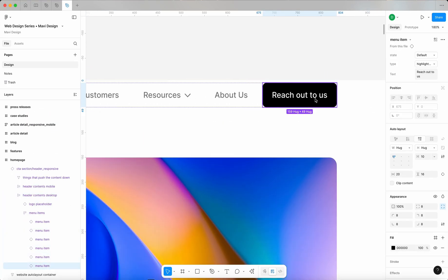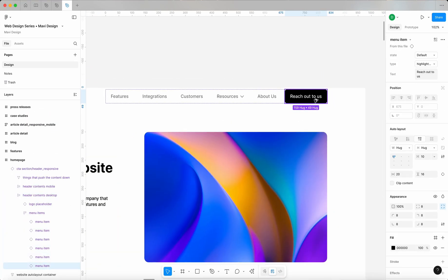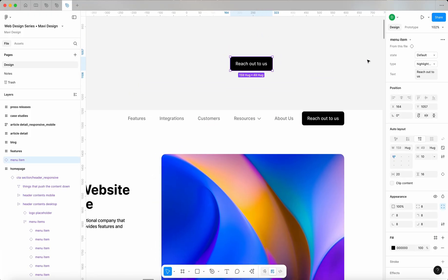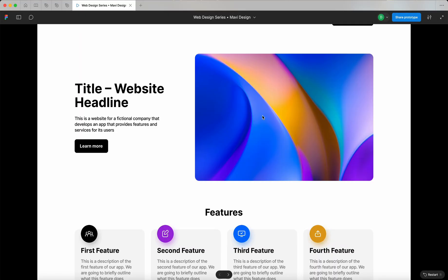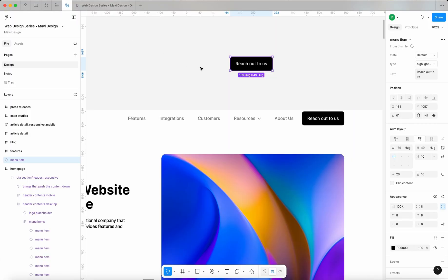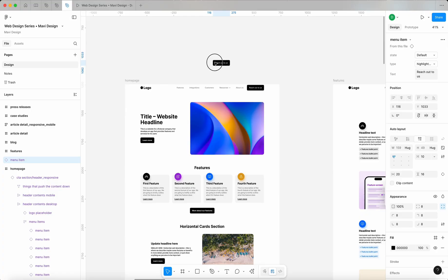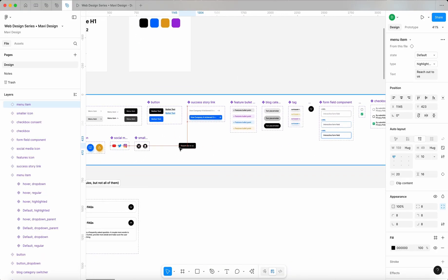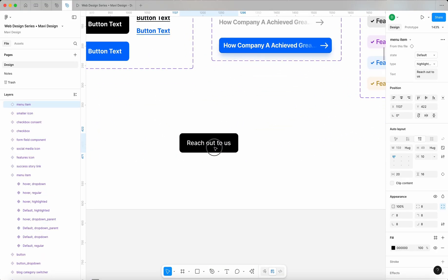Let me click through to this header menu and duplicate this instance, and let me launch the prototype as well just so that we can take a look at the final outcome. Let me just take this over here, because we're going to keep the final component here — and here's what we need to do.